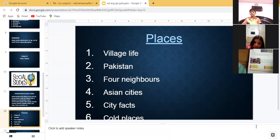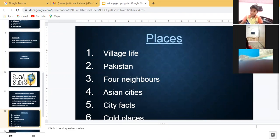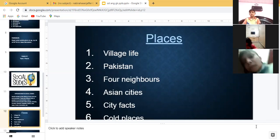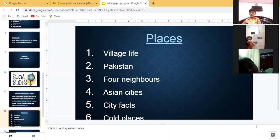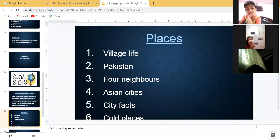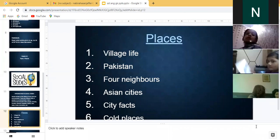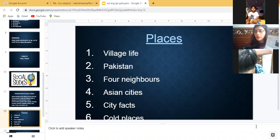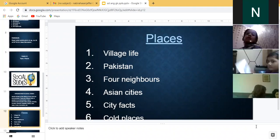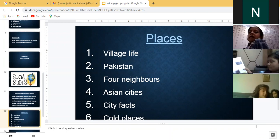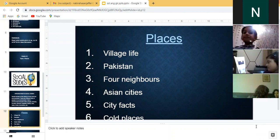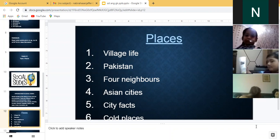Page number one of your SST textbook — the topic is Places. Do you all have your SST textbooks with you? In Places we are going to learn about six things which come under this topic.